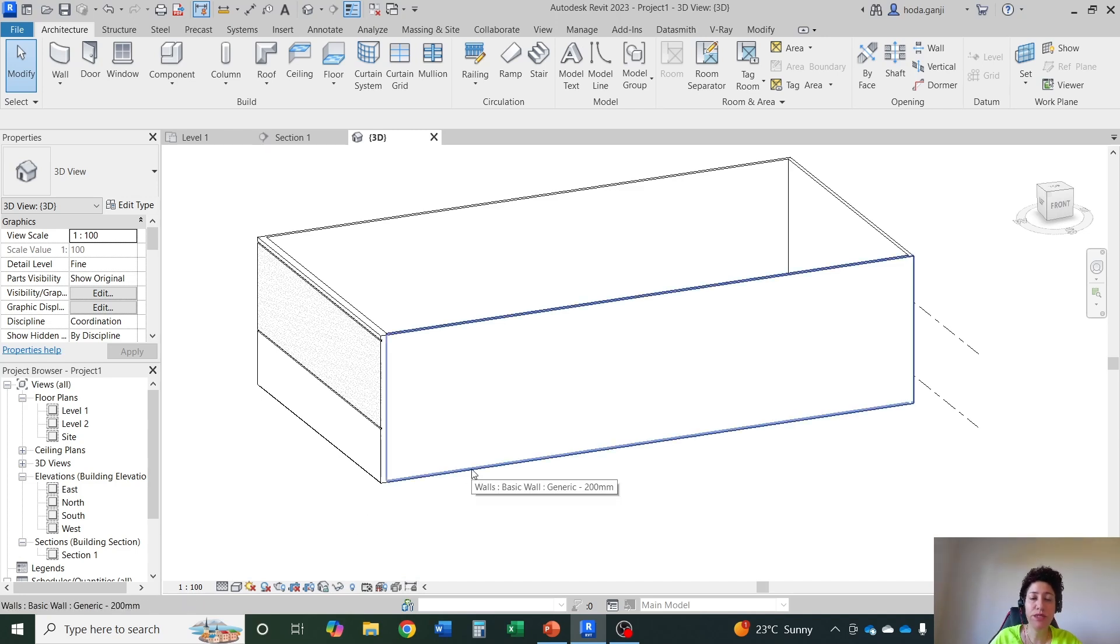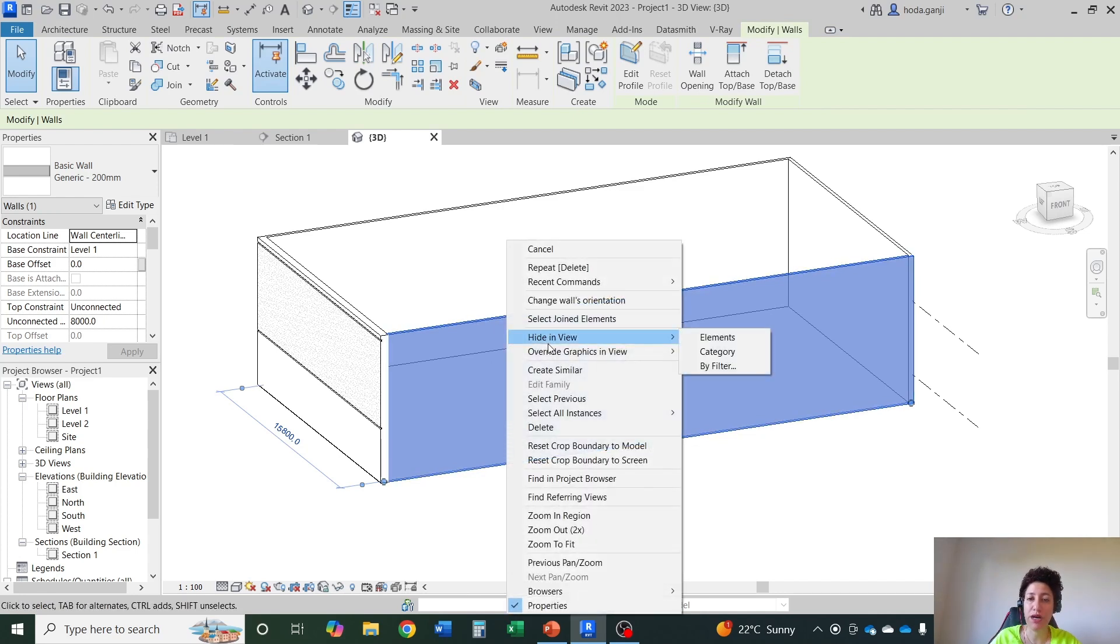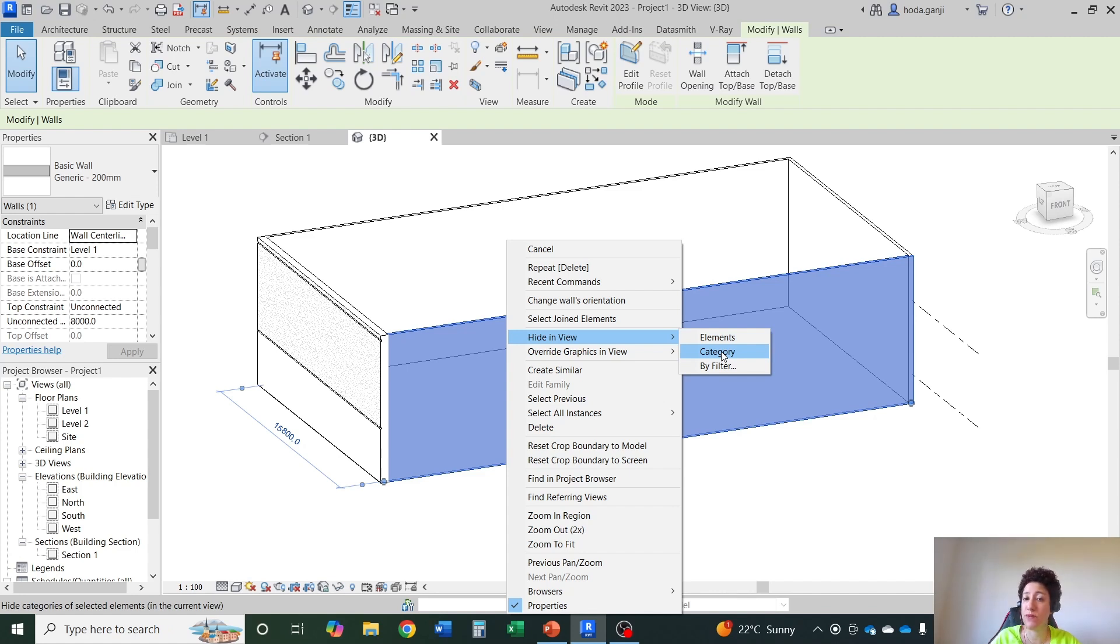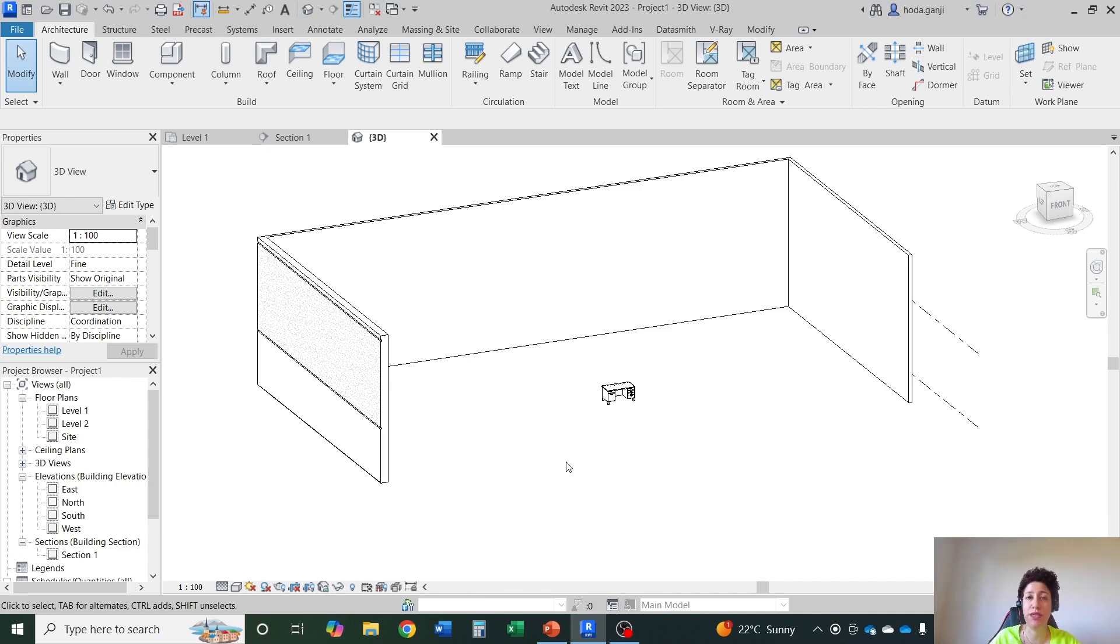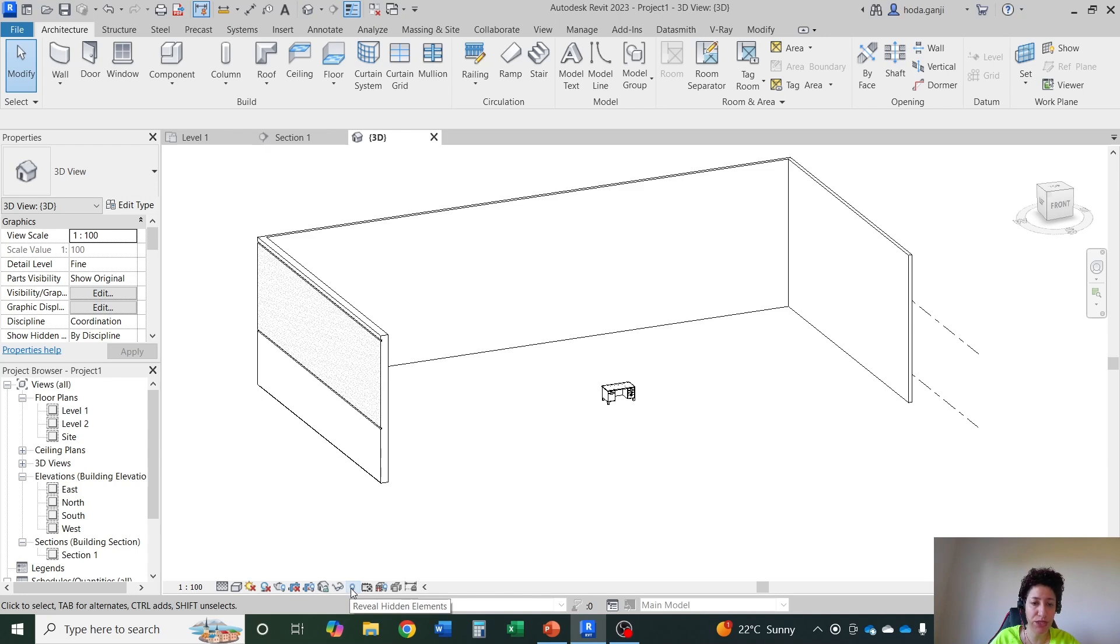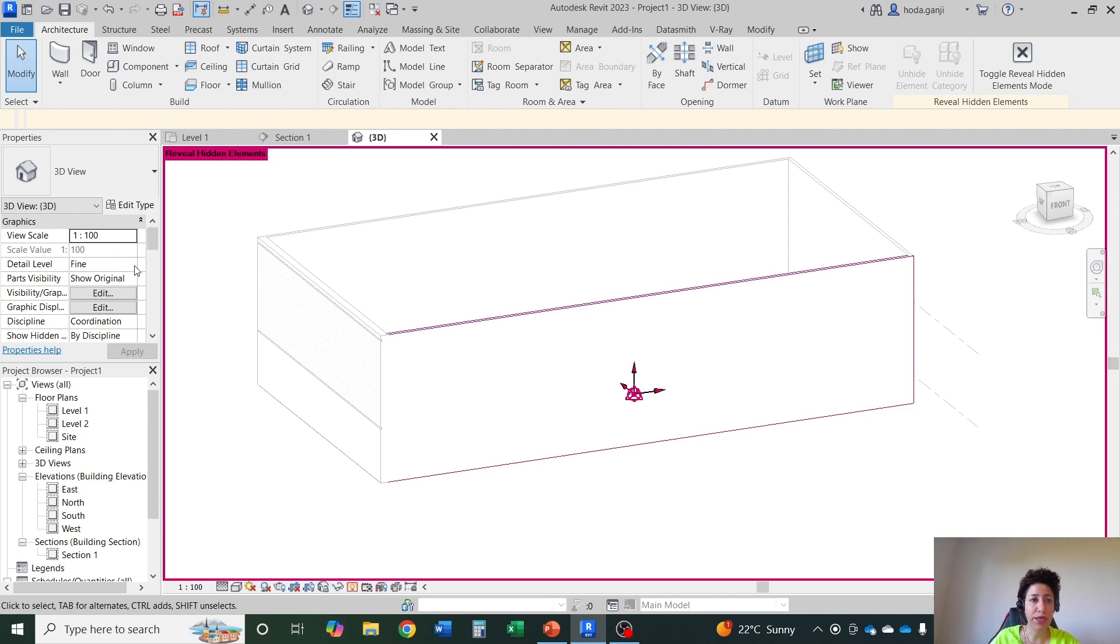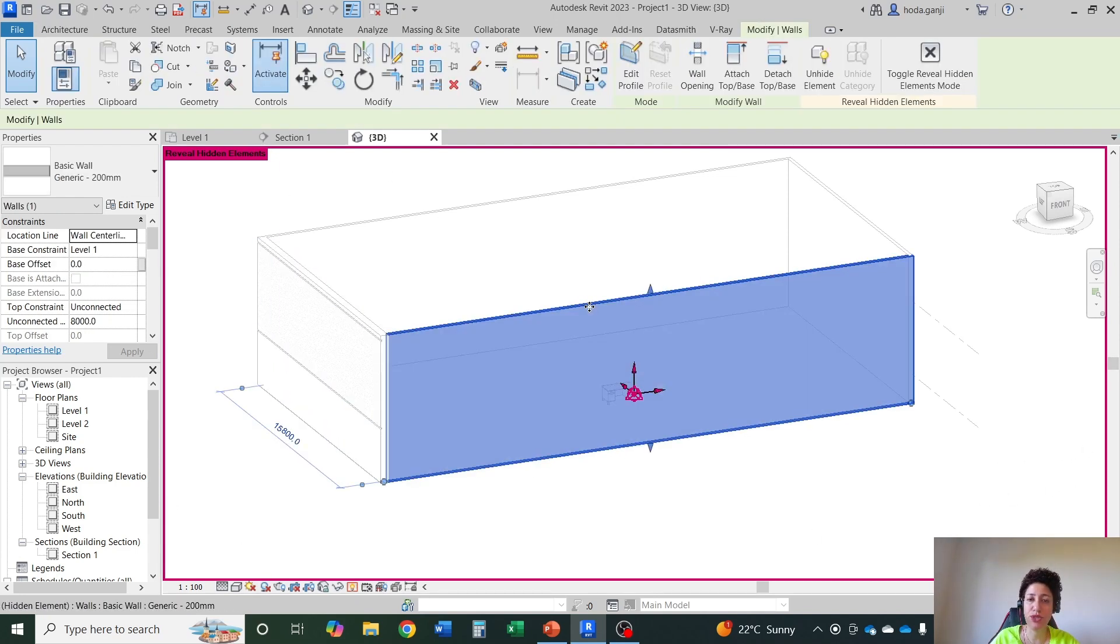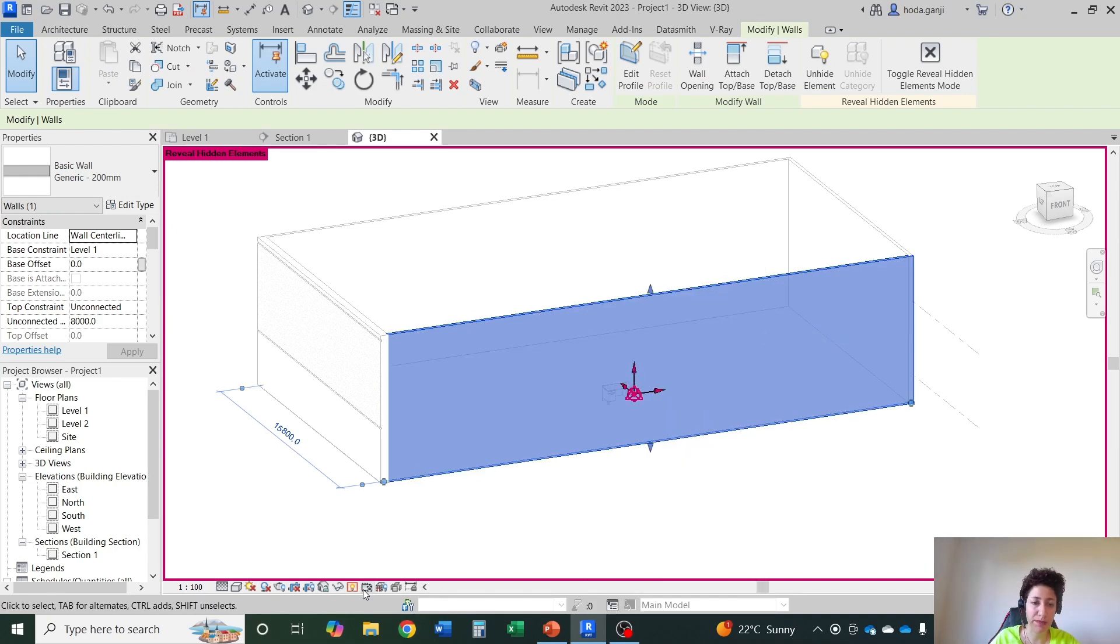If you want something to be permanently hidden you need to click on it, right click, hide in view element. If I hide in view category it will hide all the category of walls. For now if I go with hide element then it's going to be permanently hidden. Means when you open your Revit next time it will still be hidden. Sometimes that's what you want. In order to bring back hidden objects you can go to this next item which is reveal hidden elements. You see it has a pink frame here. You can select the object, right click on hide in view element.